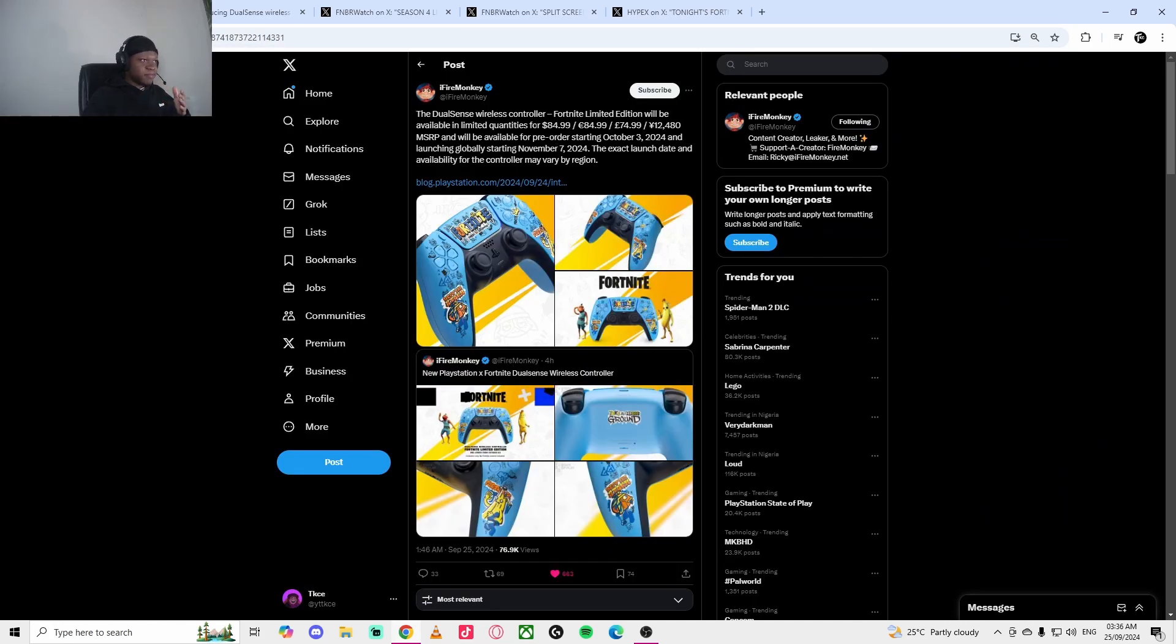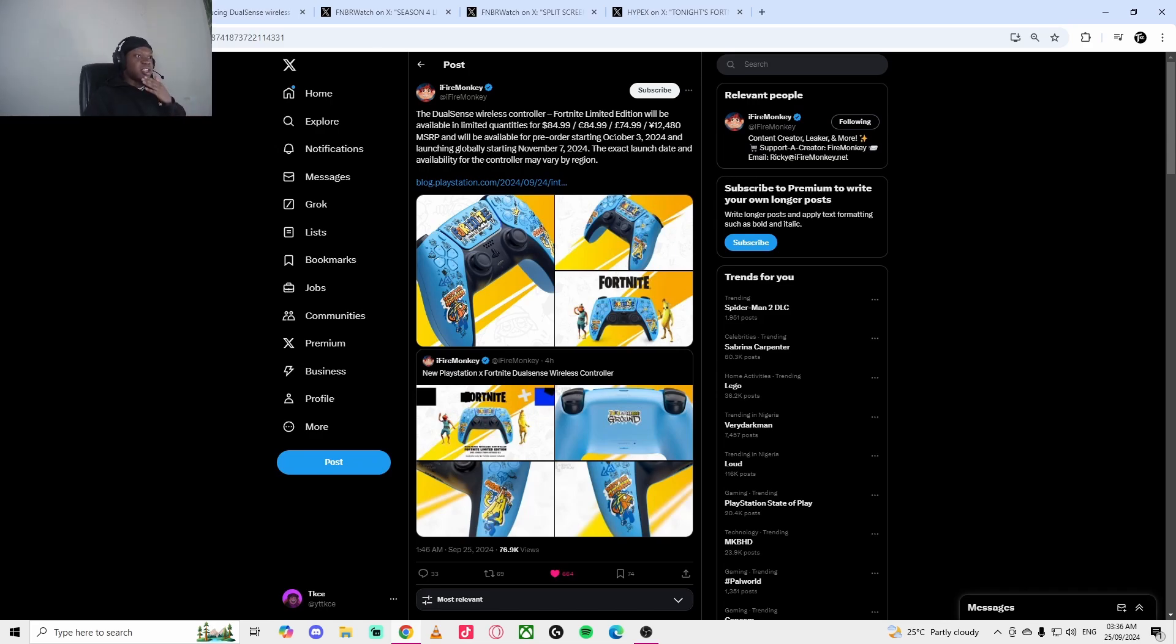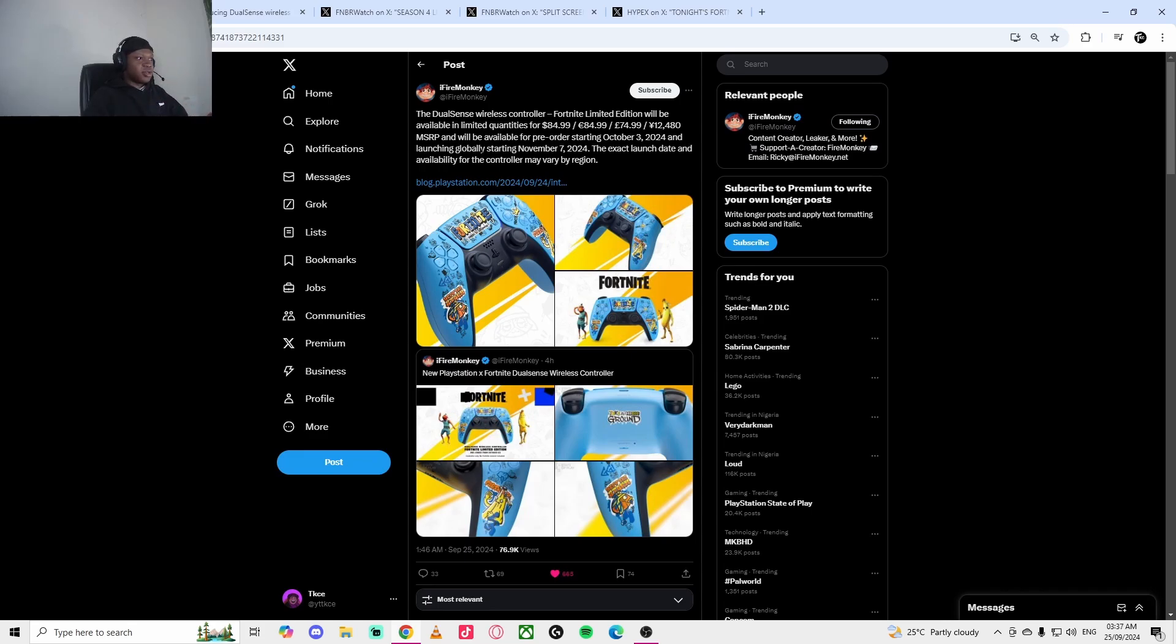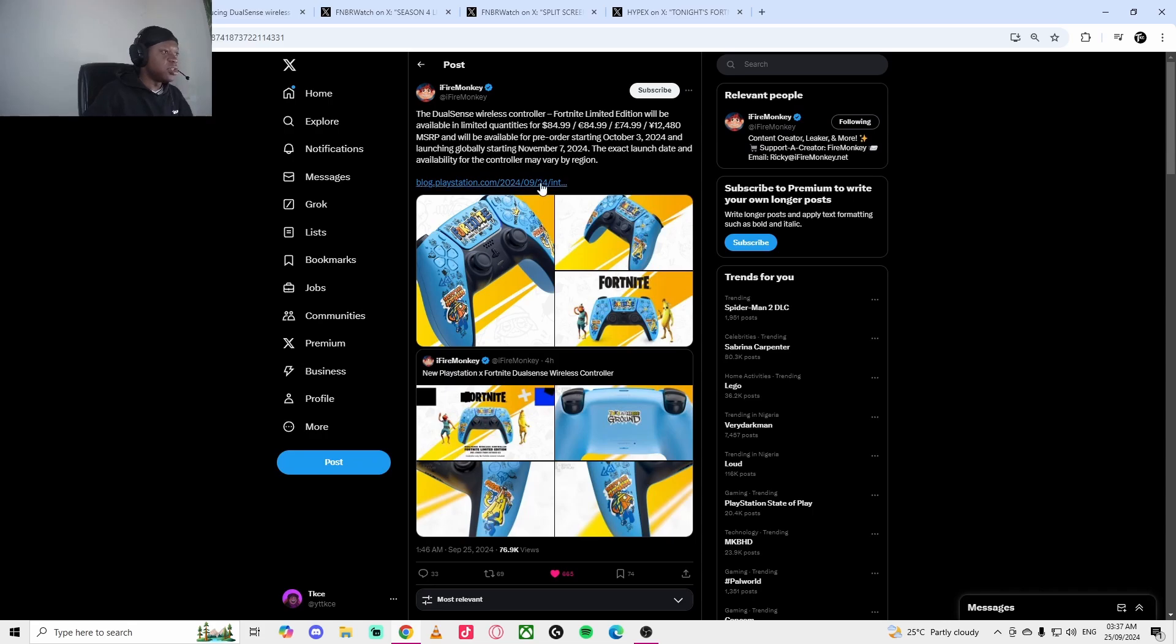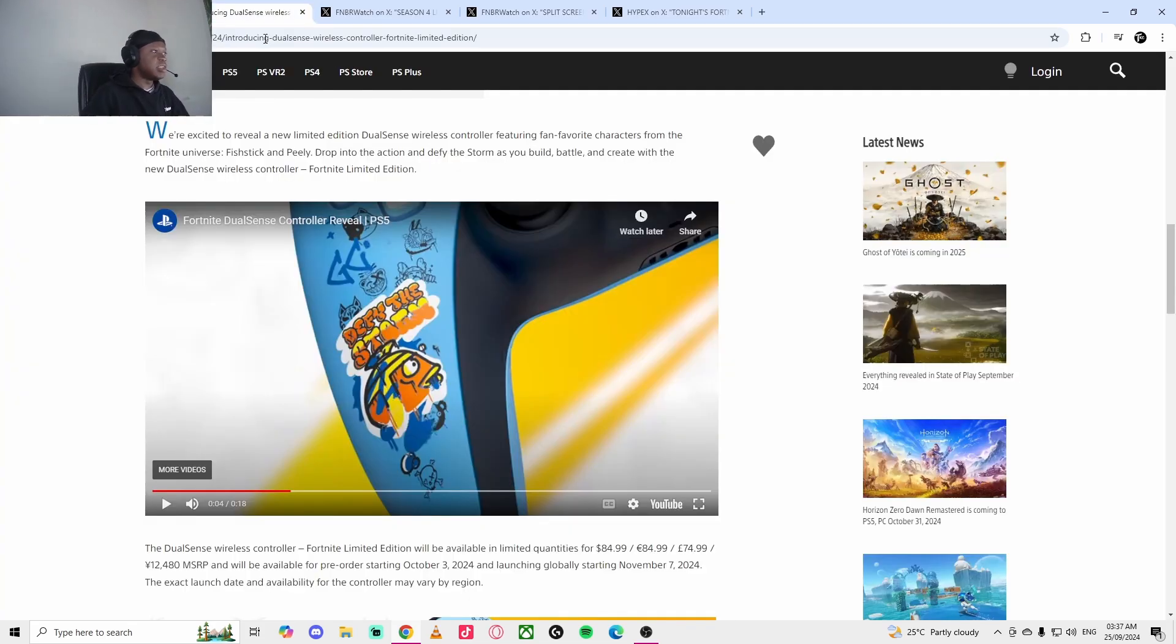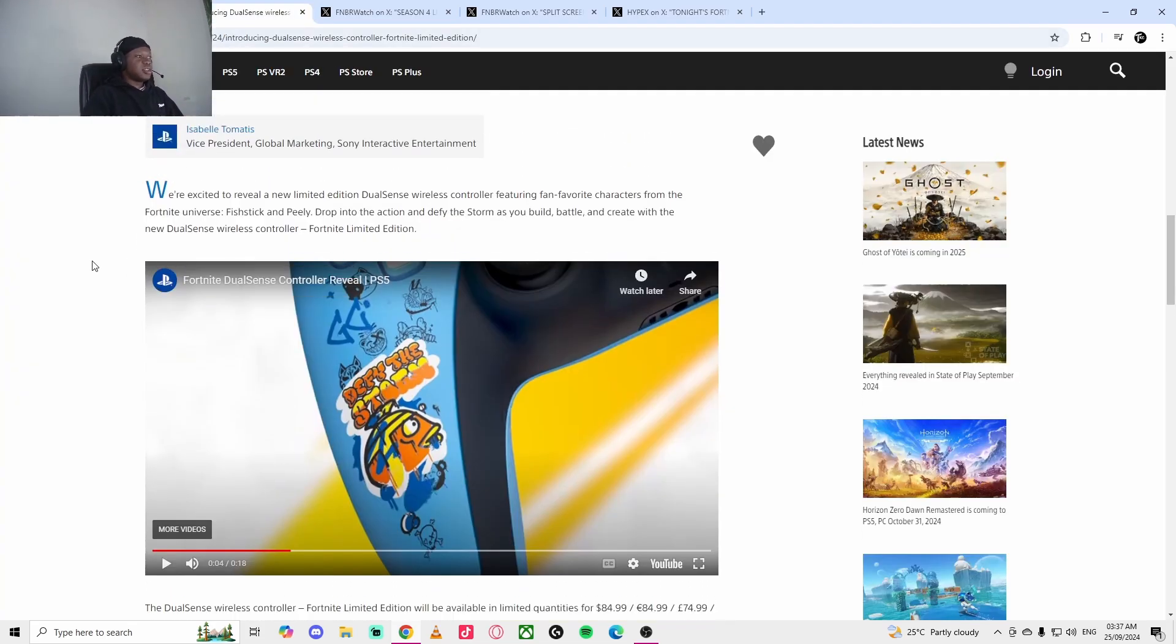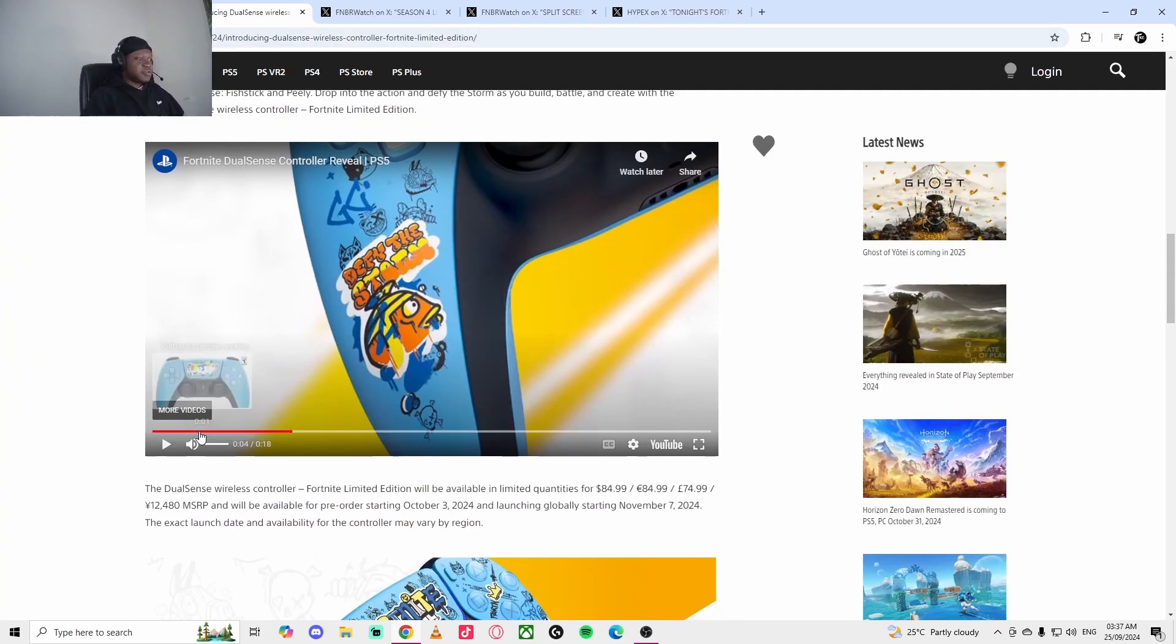It's a W controller. For anyone that's curious about the price, it's going to be $85 or £74, which is absolutely expensive. Pre-order starts October 3rd, which is next week. The global launch will start November 7th. The exact launch dates available for this country may vary depending on the region. This is going to be linked in the description.